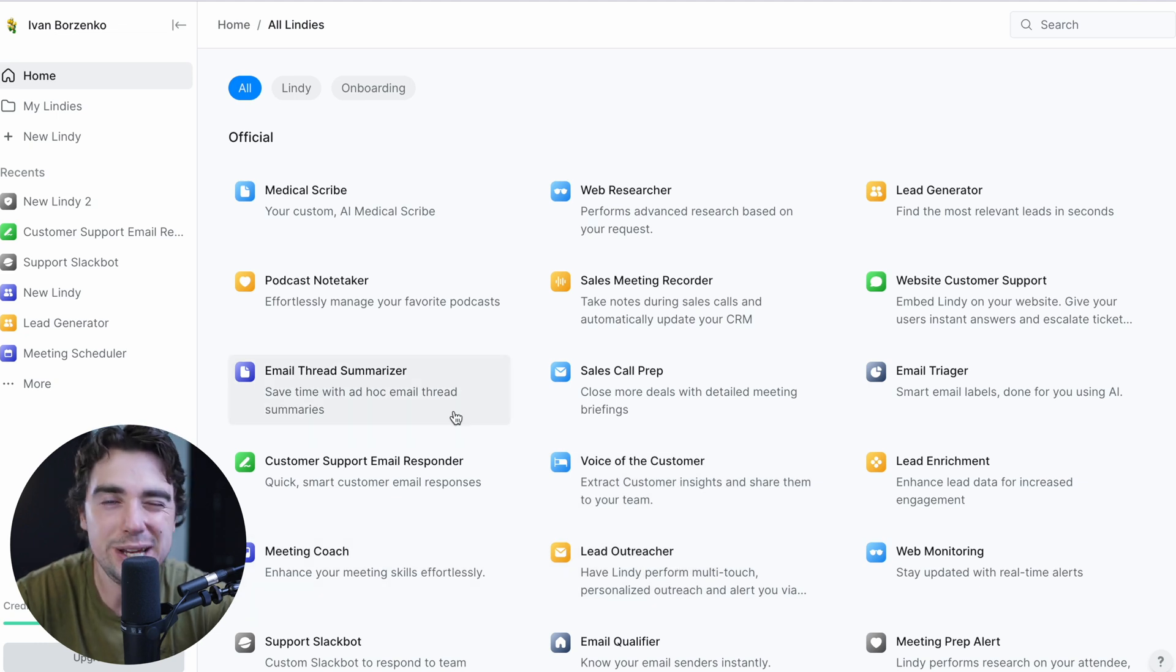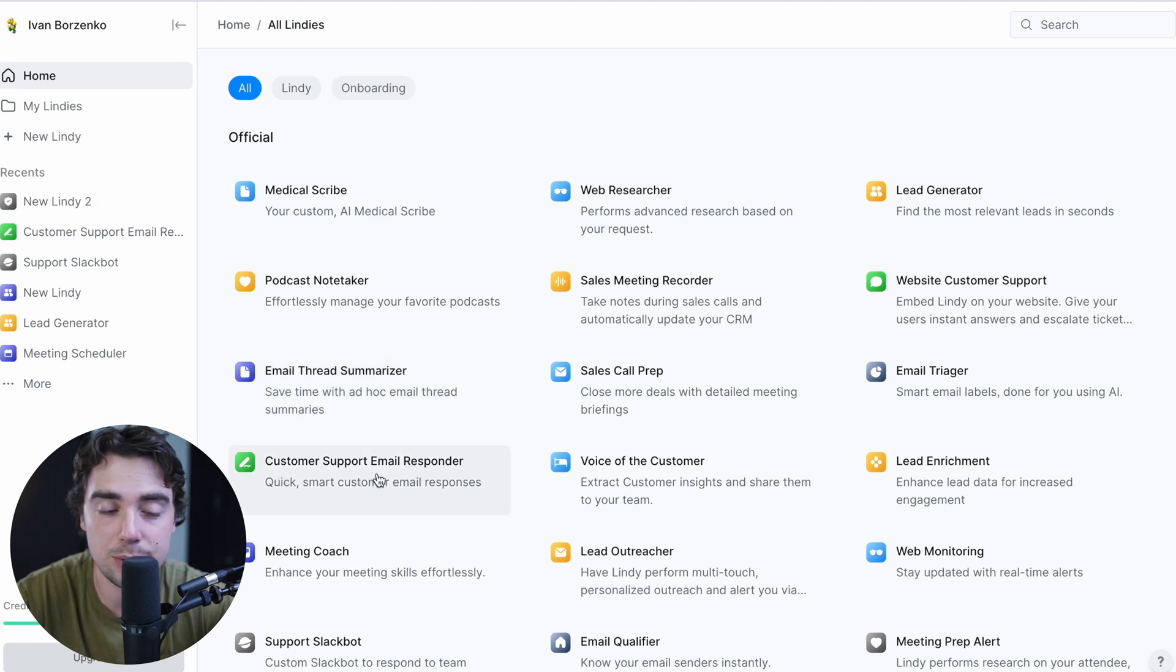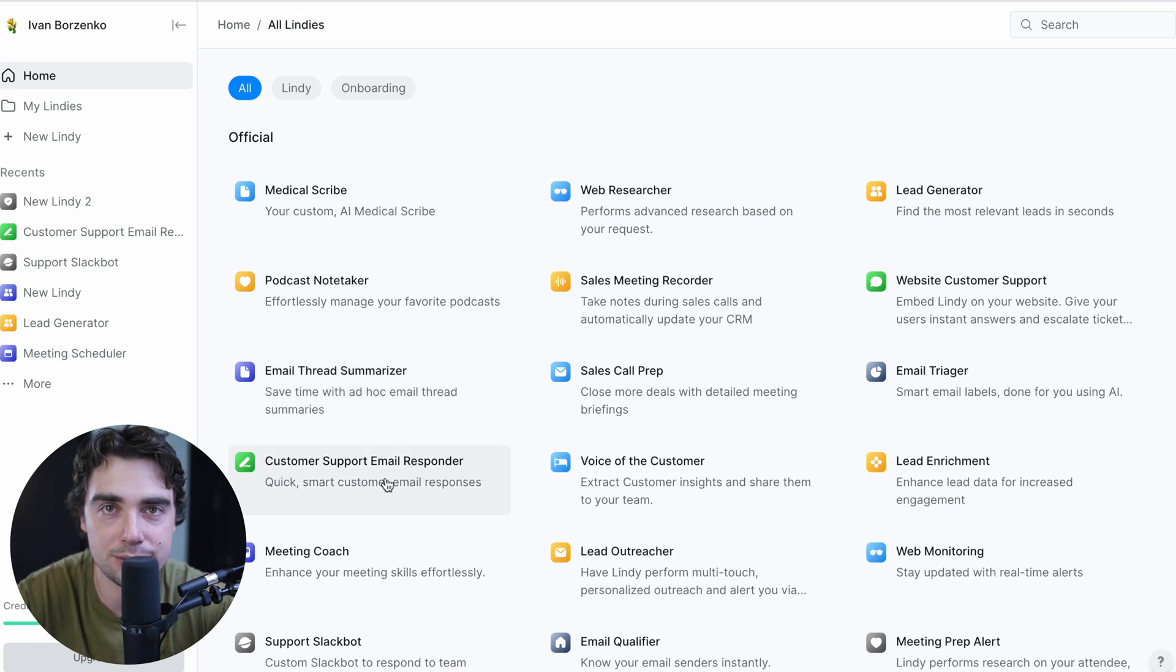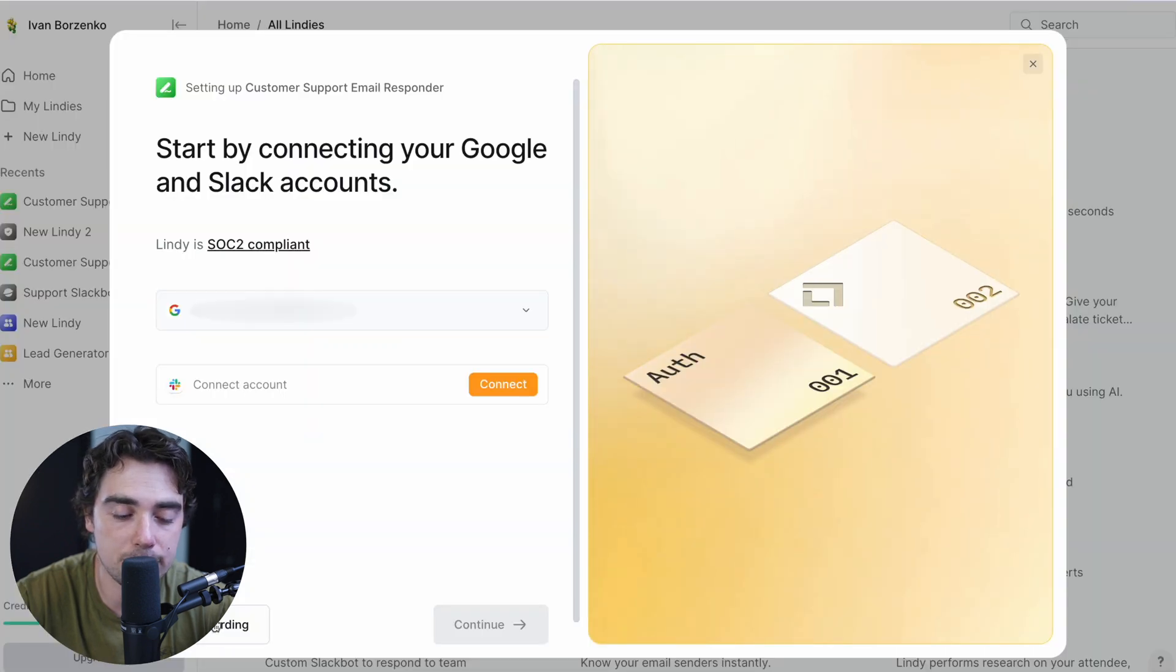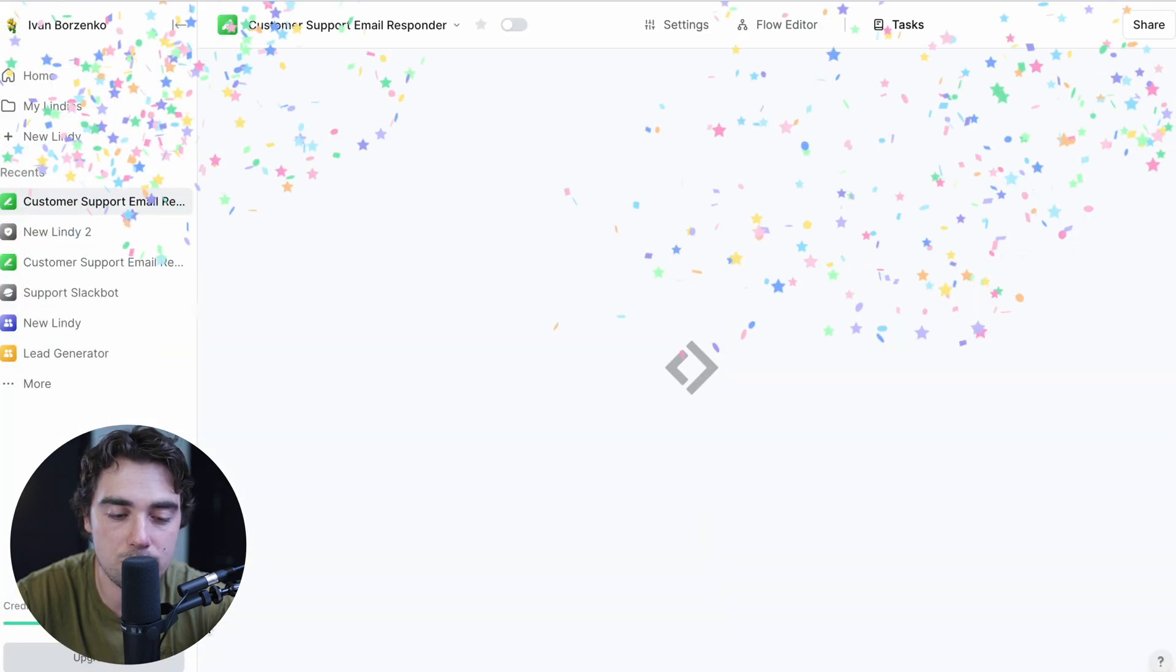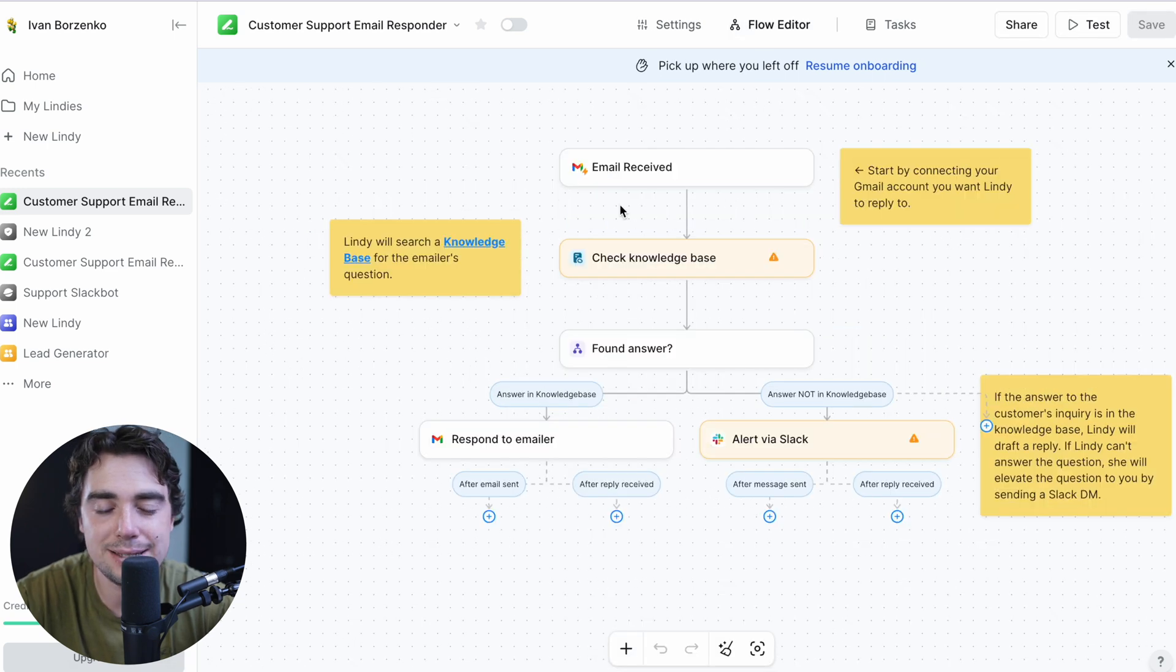But let's go ahead and see what a really basic one would look like. Let's go ahead and select this one, customer support email responder. That's the one we can probably relate to. So let's go ahead and check that. We're going to add it. I'm going to press skip onboarding and boom, we're going to be ready to rock. So go ahead and go to flow editor.